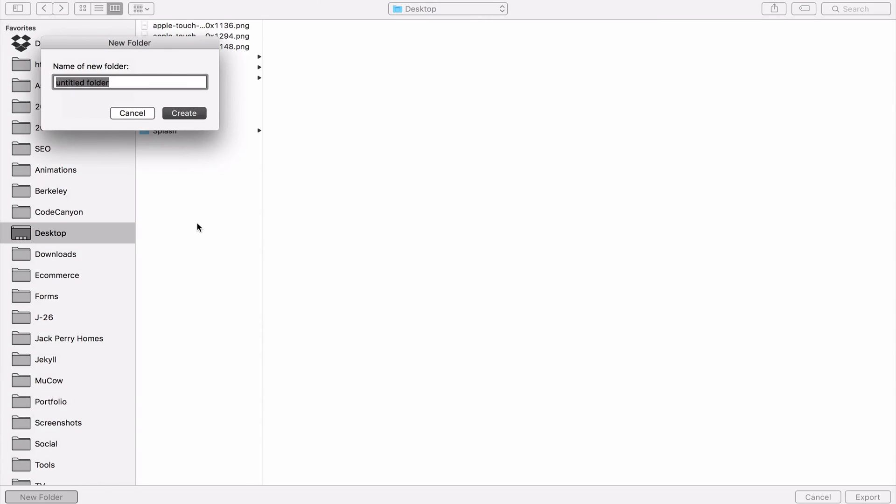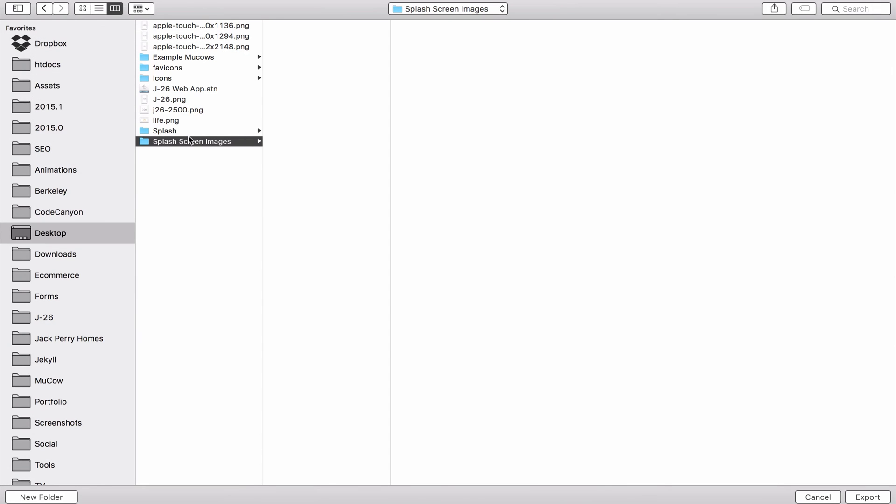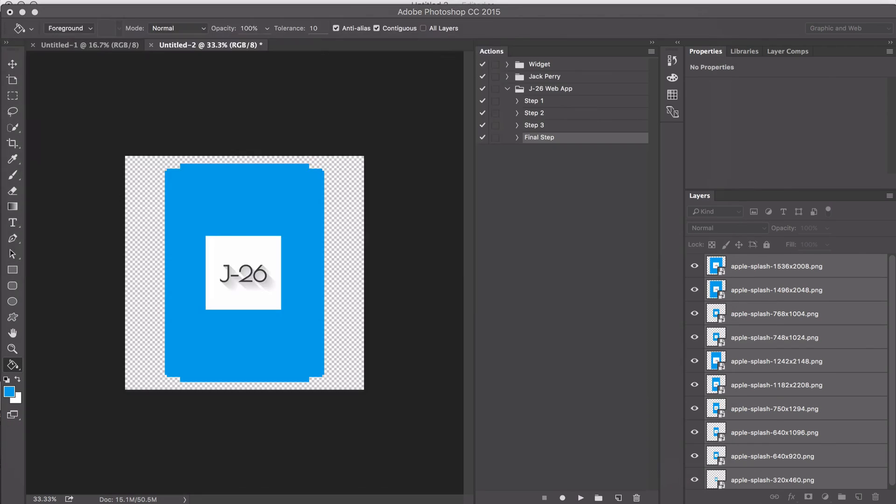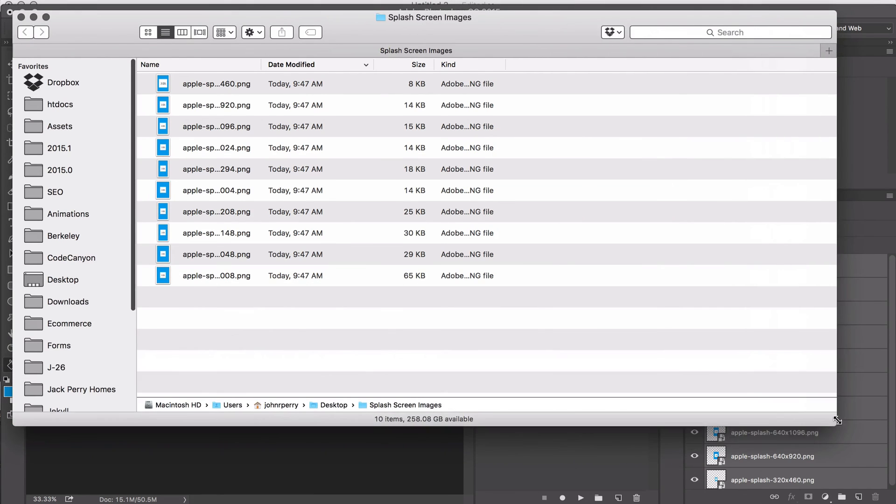Select the folder. I'll make a new folder and name it Splash Screen Images. Now that the folder is selected, click Export. The folder will automatically open, showing all the splash screen images.